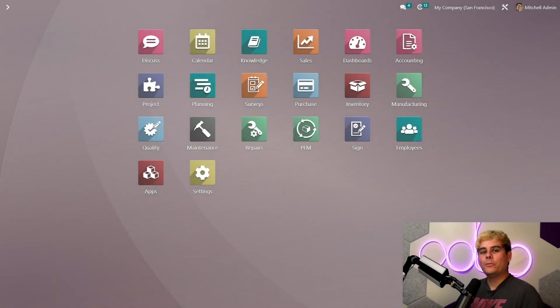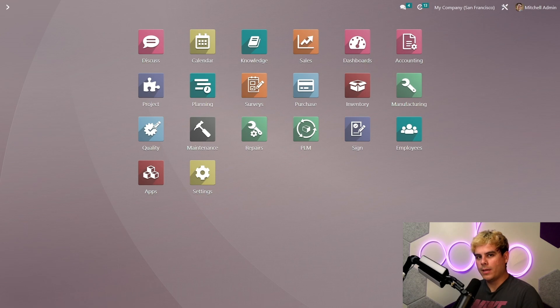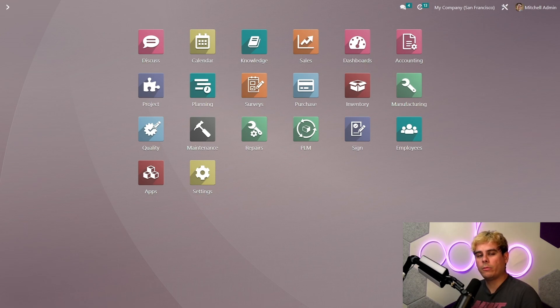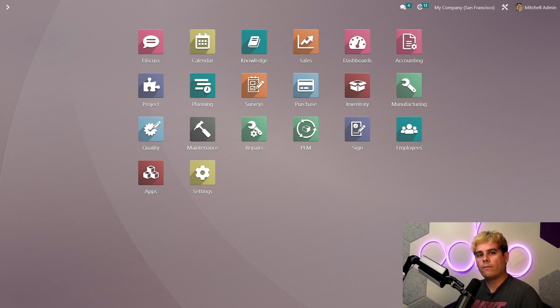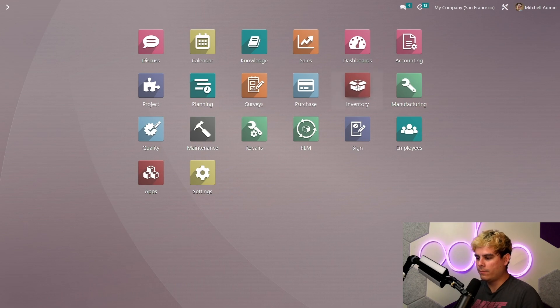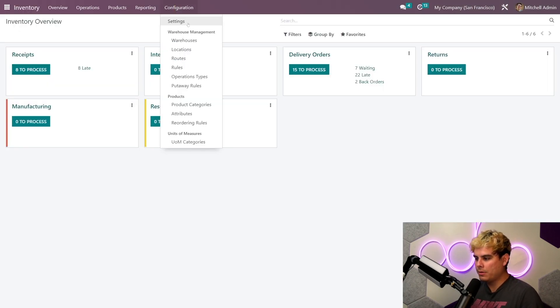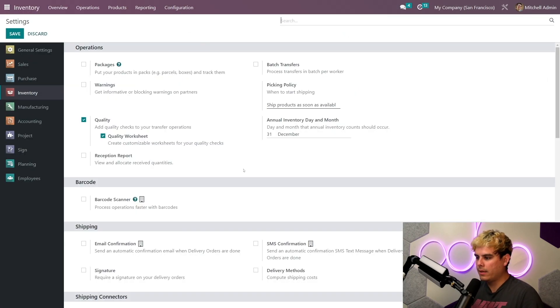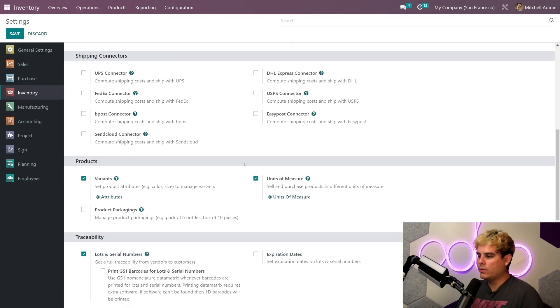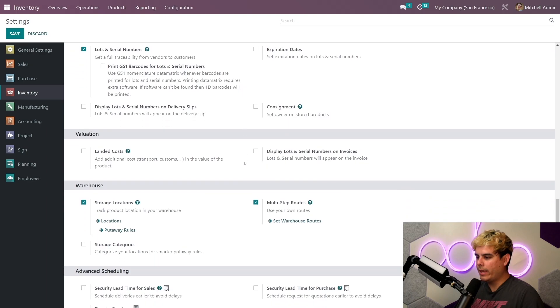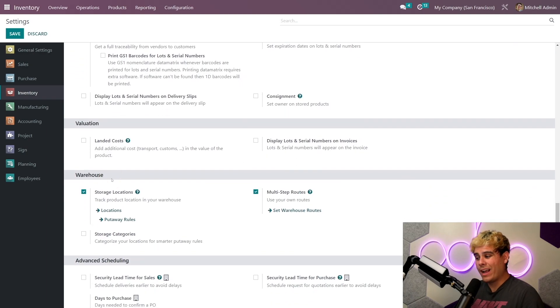All right Oduers, so now that we're in our database, let's define one-step manufacturing. So in Odoo there are several different manufacturing routes available. Now routes first need to be activated which we can do so by going into the inventory app, configuration, and settings. Now we're gonna scroll a little bit and under the warehouses section we need to make sure that multi-step routes is selected.